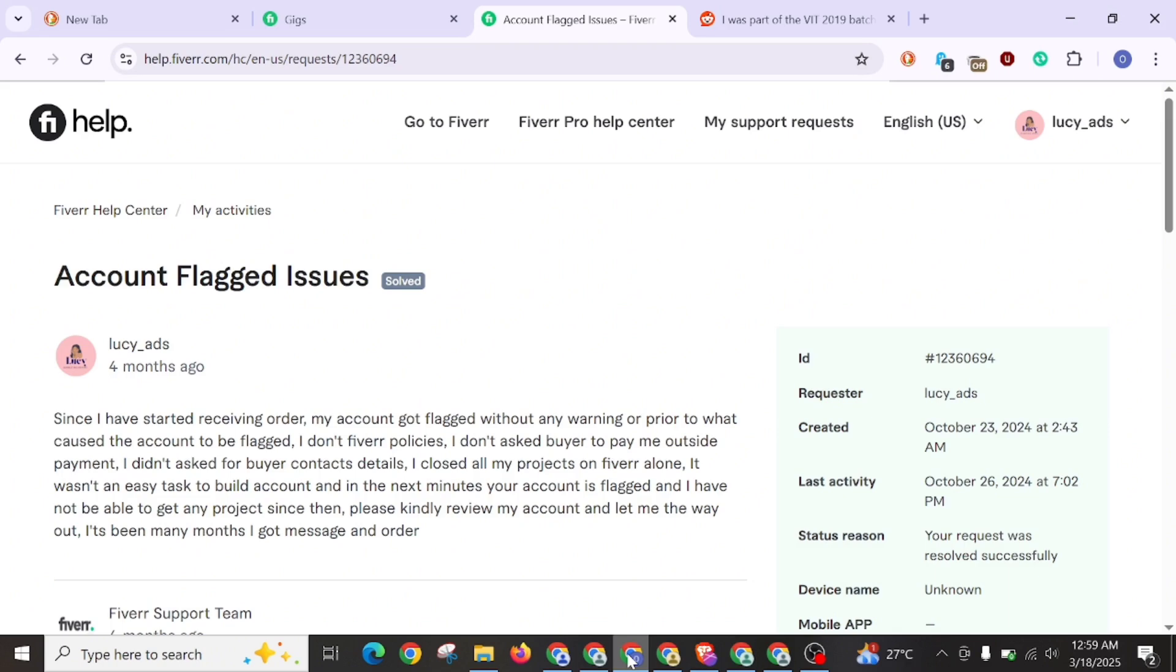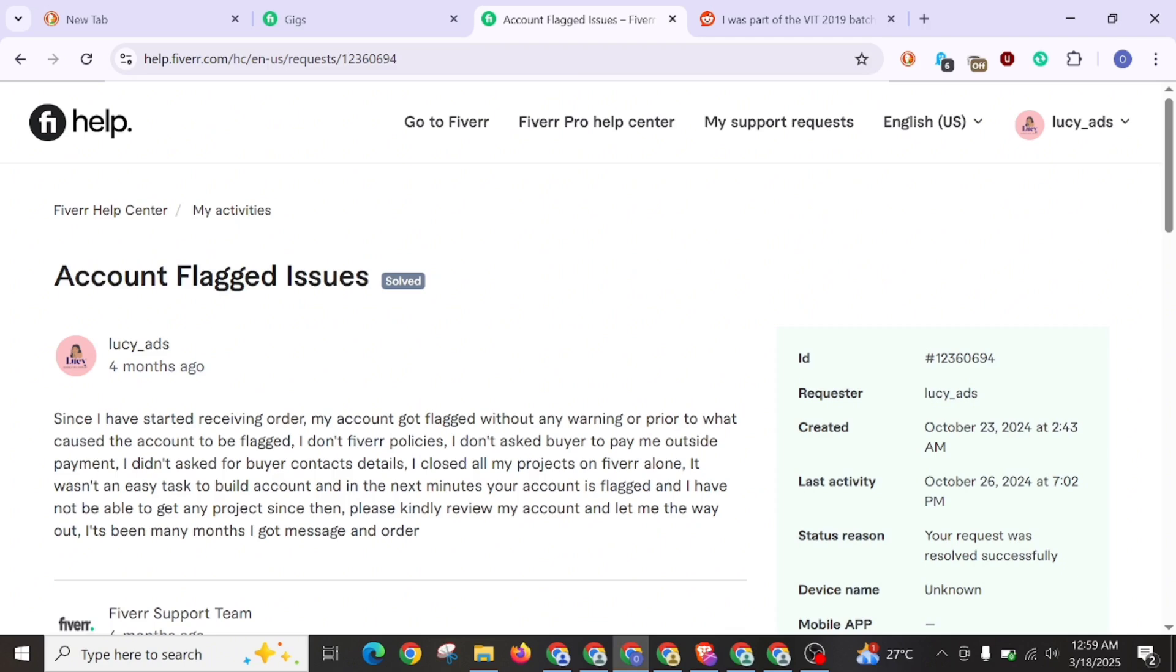So this is the number one way that you can actually solve that account issue. The number one thing that you need to know is what causes the account to be flagged. Sometimes when you are creating a Fiverr account, you use VPN and some other stuff. The location you are using on your PC should be the same location you are using on your phone in respect of any country accounts you are creating.